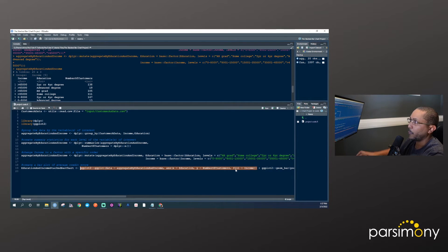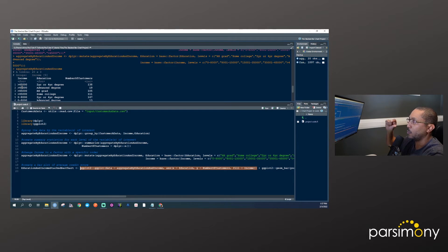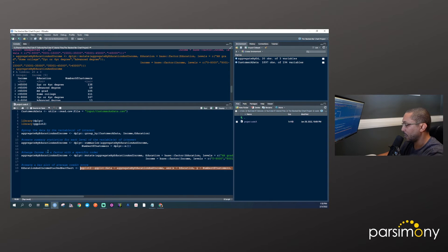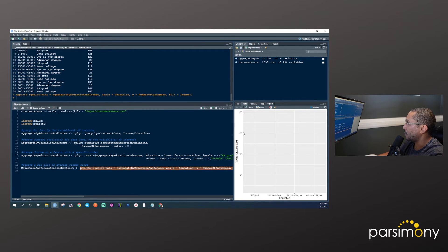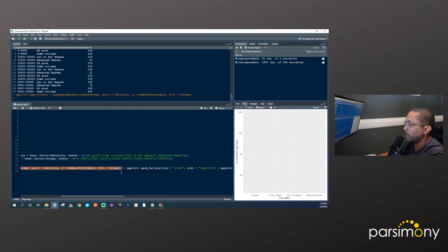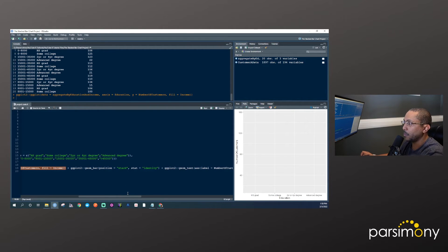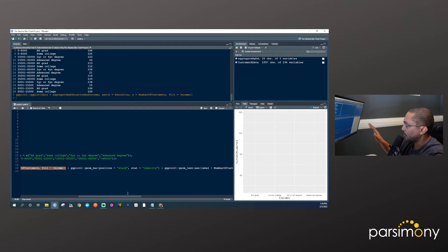The different levels of income will specify the colors — it'll fill the bar with the color specific to each income level. If we just run this, we see a chart with nothing on the inside, but education is mapped on the x-axis and number of customers on the y-axis. ggplot2 uses the concept of the grammar of graphics, where we layer on different elements, so this is just the first layer.